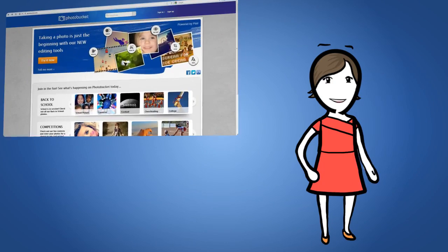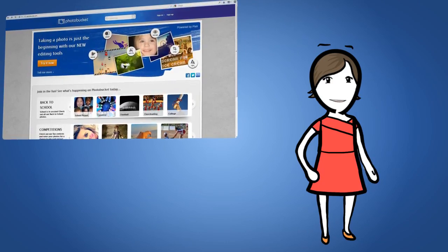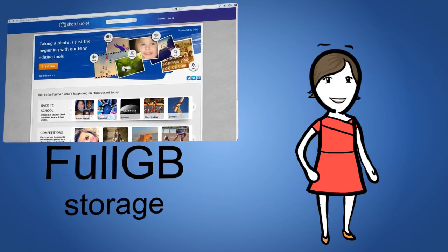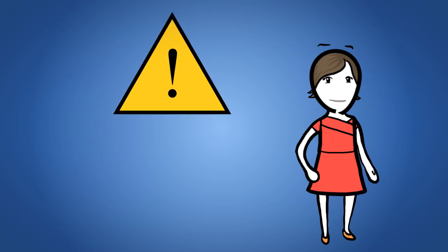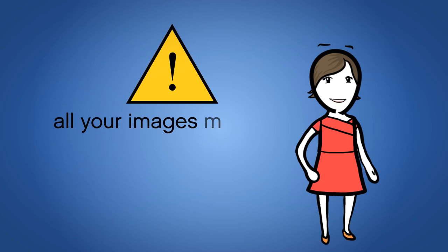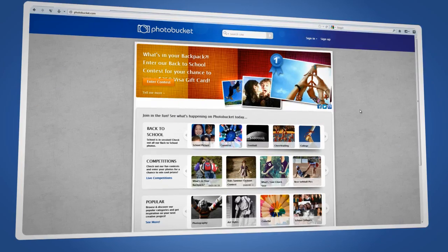Photobucket is a free image hosting program that is very user friendly and offers a full gigabyte of storage space. Remember all your images must be stored somewhere online. You can't simply insert a photo onto a web-based email that's just been saved to your computer.